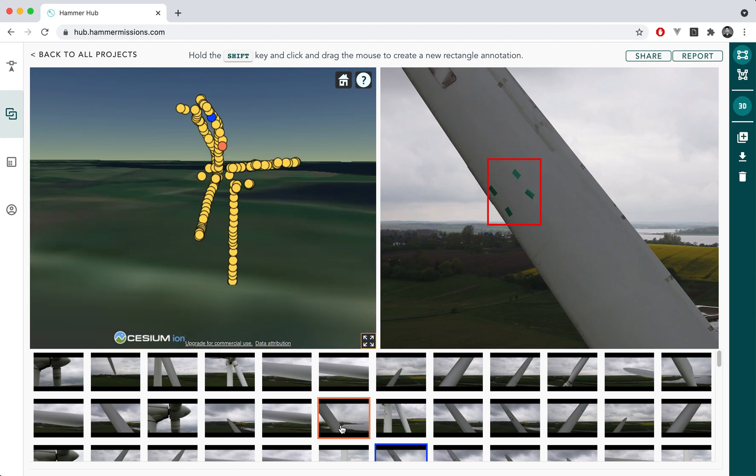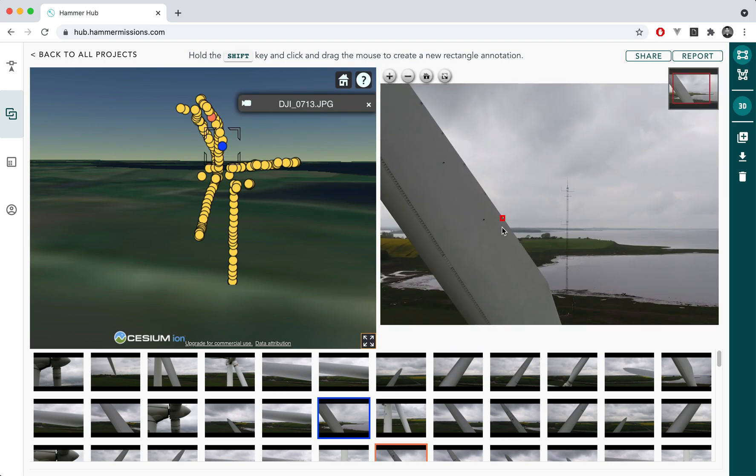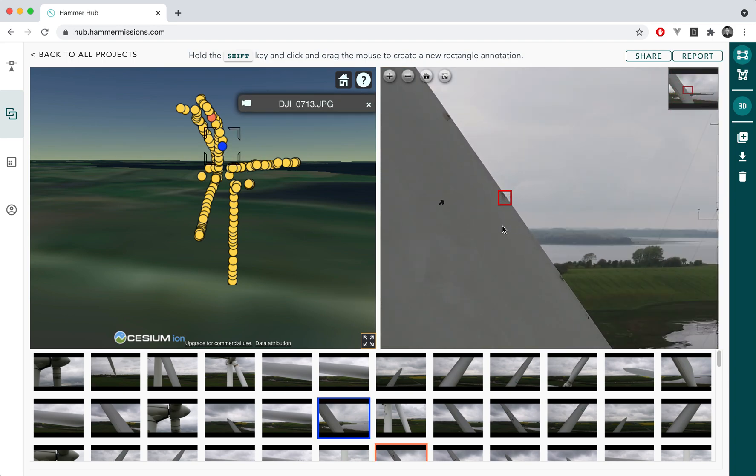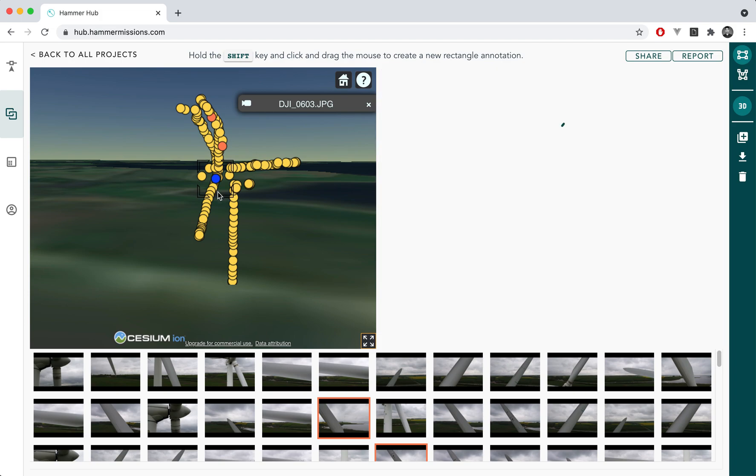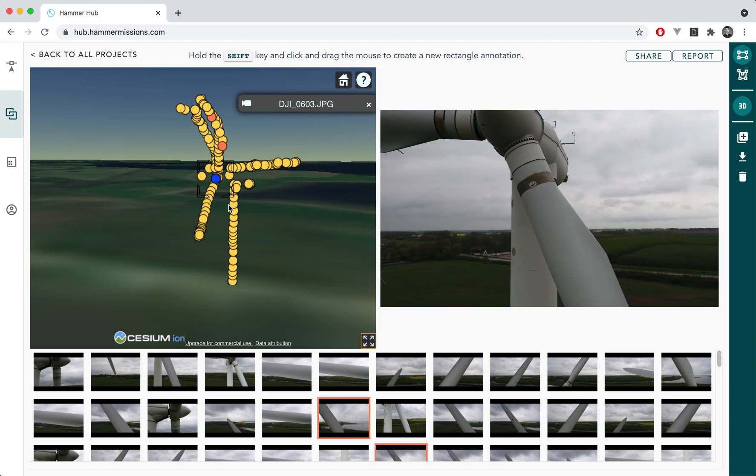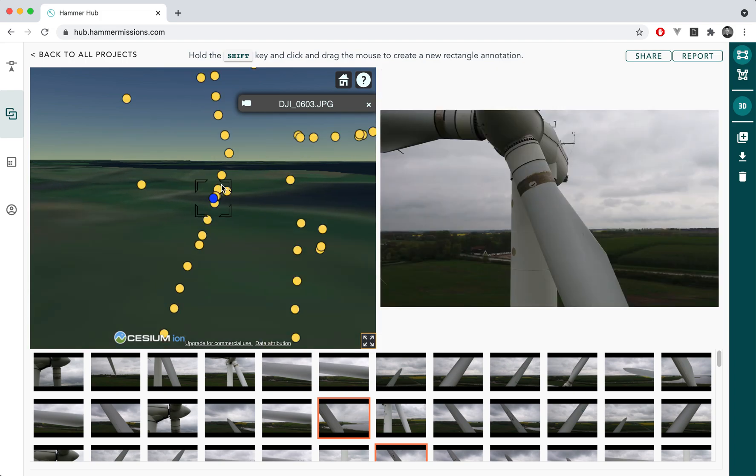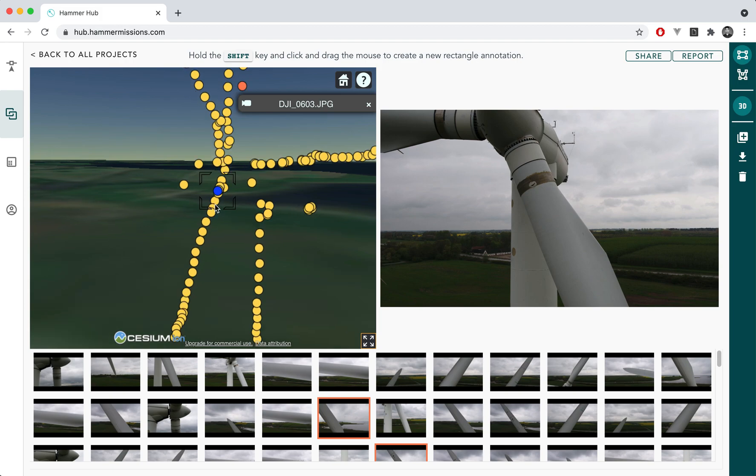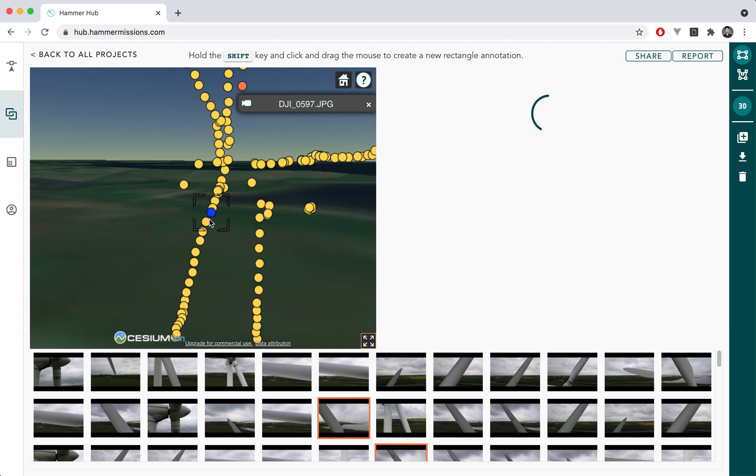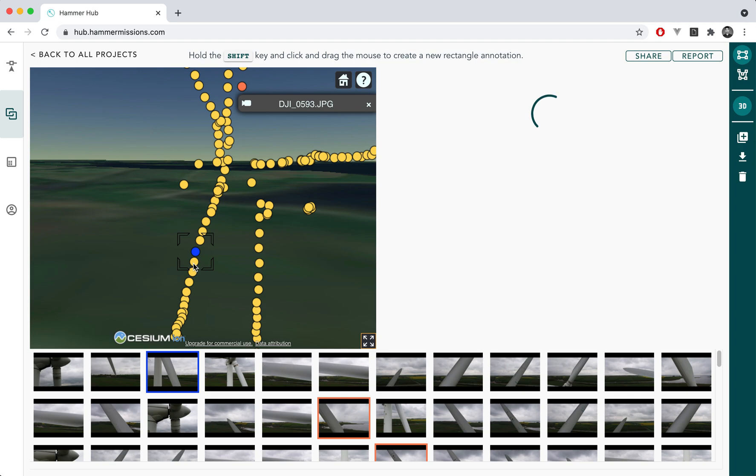At the same time I've got an orange dot which I can click on and it will show me the defect that I've just marked using Hammer. So essentially you can do this inspection much more precisely in 3D by having a look at exactly the points where the images were taken by Hammer's flight automation app.